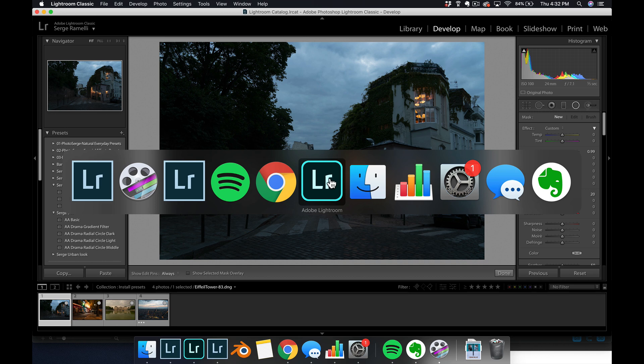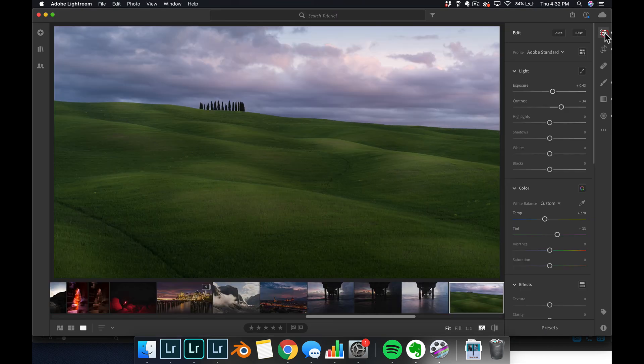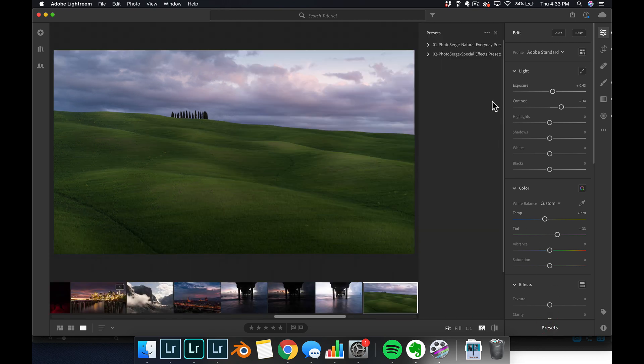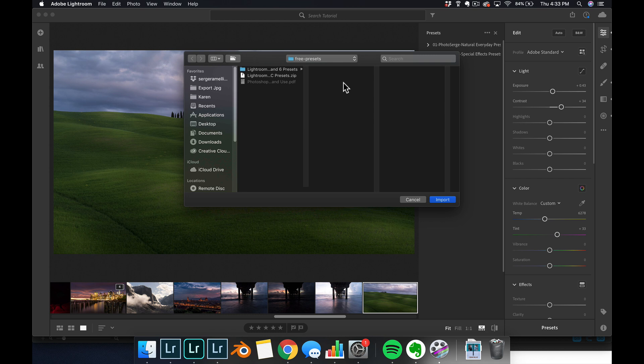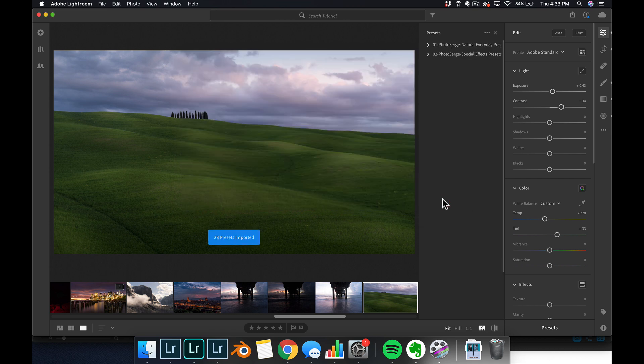Lightroom CC, same thing. If you're into Lightroom CC, all you have to do is click here to the develop module, click on preset, click on import preset, locate the same zip file, click import, and you are done and it's installed.